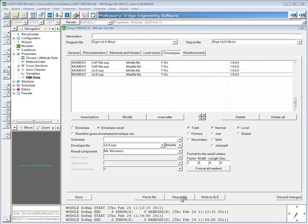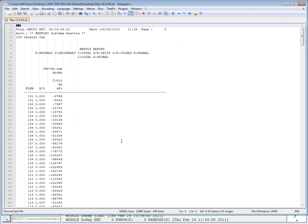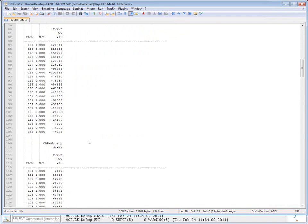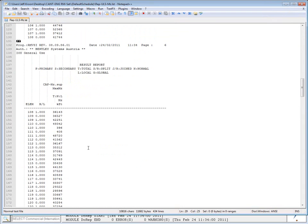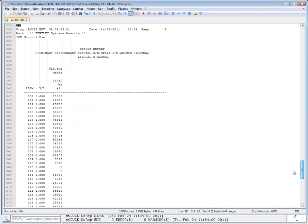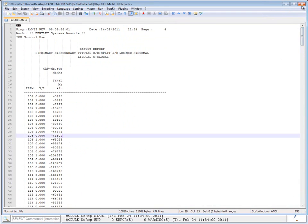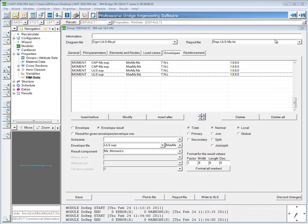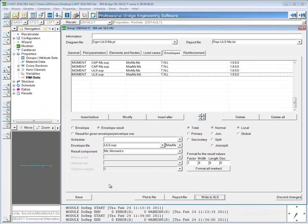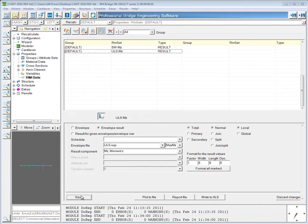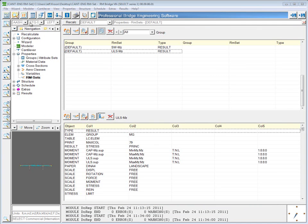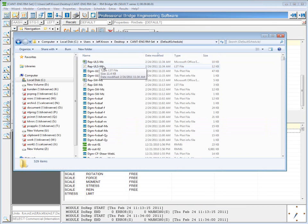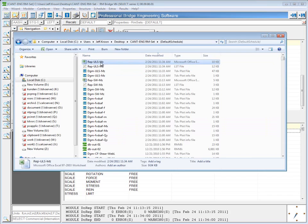Again, you can report this to file and it will show, in this case, all of them listed above each other. Or write to an Excel file and save and view the Excel file.